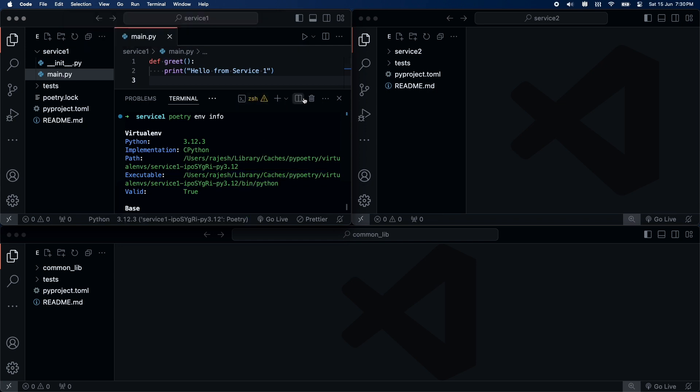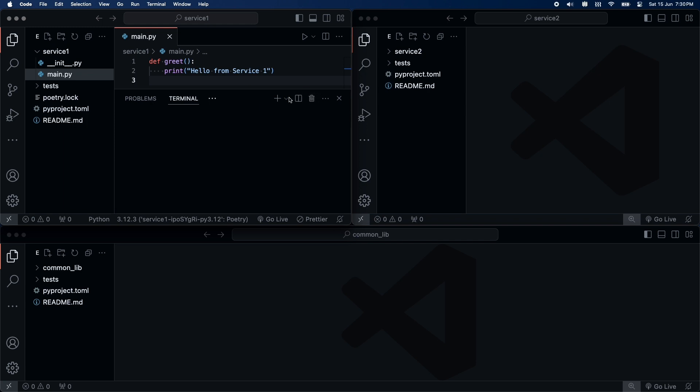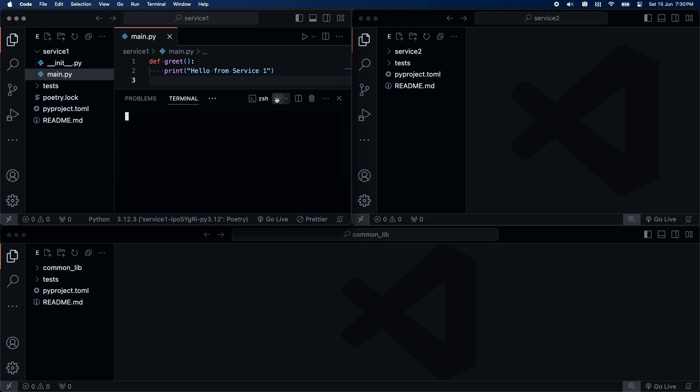I will restart the terminal. It seems the virtual environment is now activated. Let's run the script now.